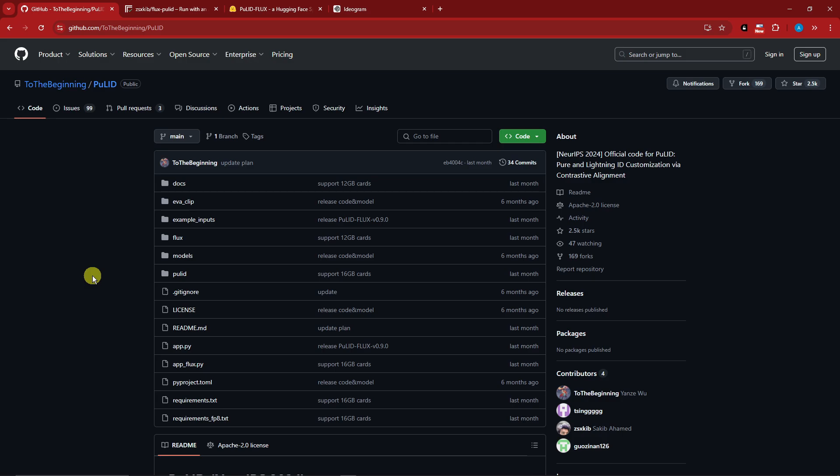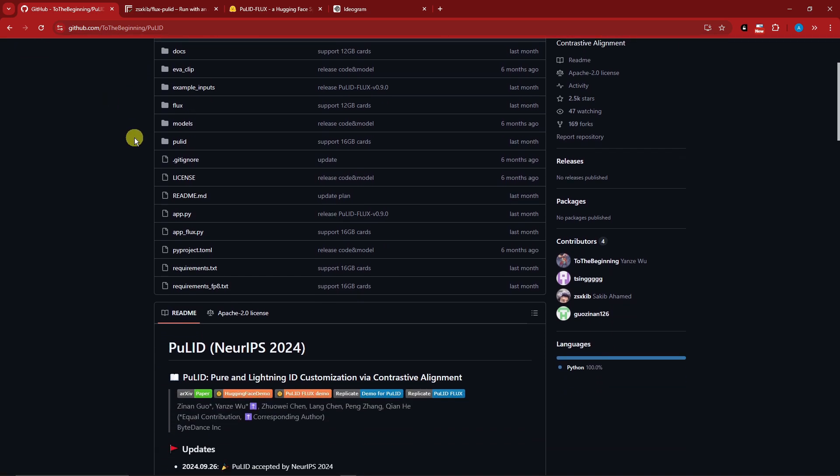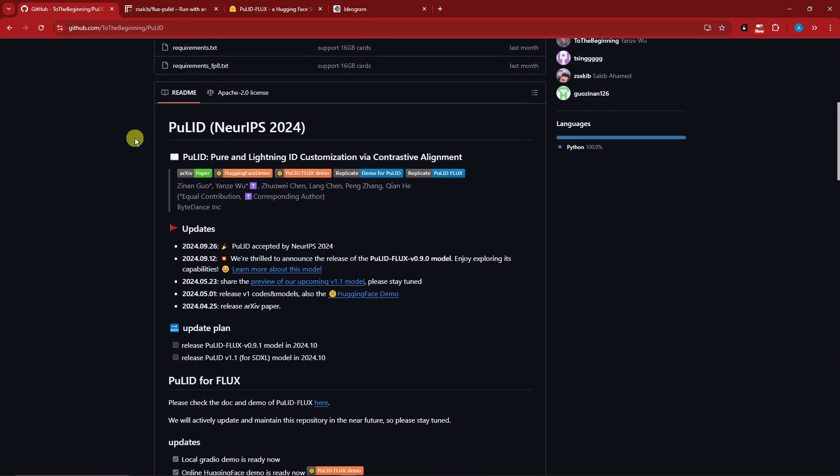The first thing I want to let you know is we're going to use the repository from GitHub. It's from ToTheBeginning and will be under Pulid.